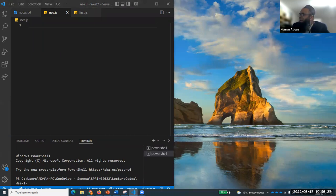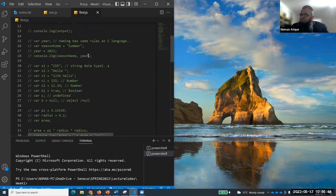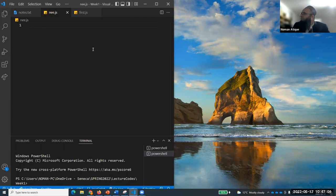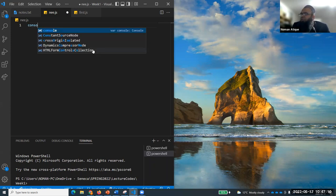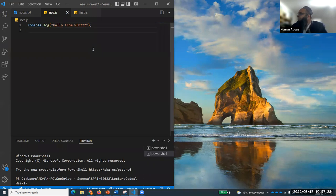I have a new file in my Visual Studio Code - you would have got the introduction in the last class. I've created a new file nee.js. In this file, if I want to run a first JavaScript program, I can write something like console.log 'Hello from Web 222'.